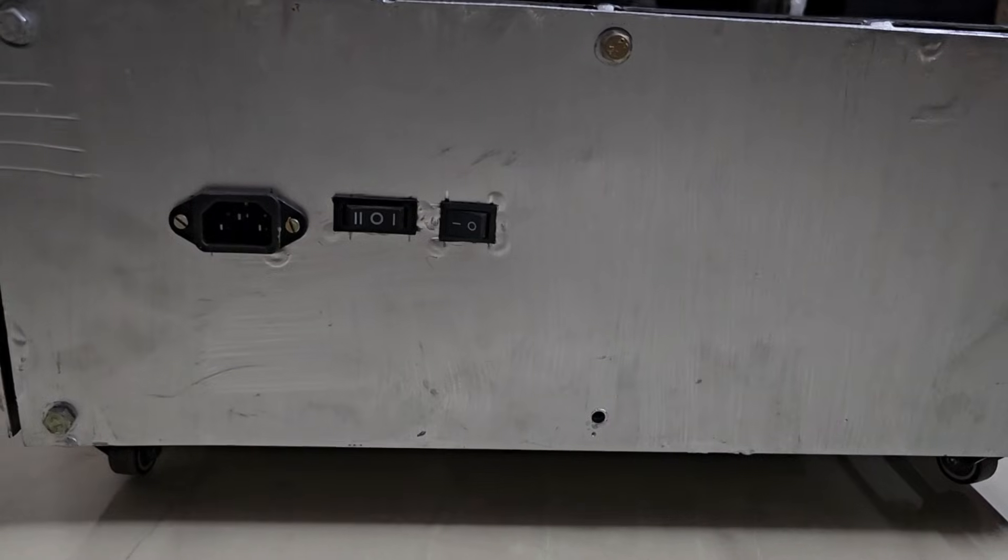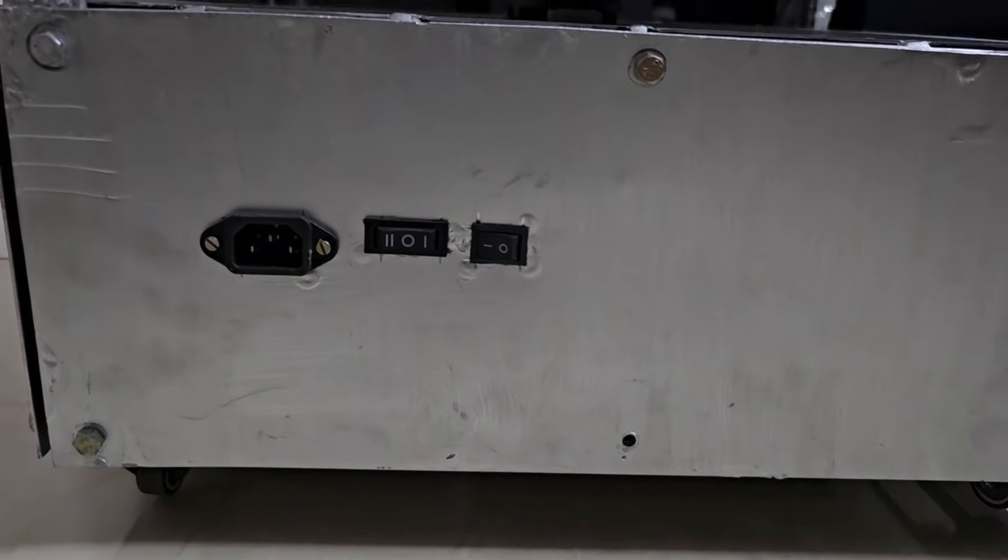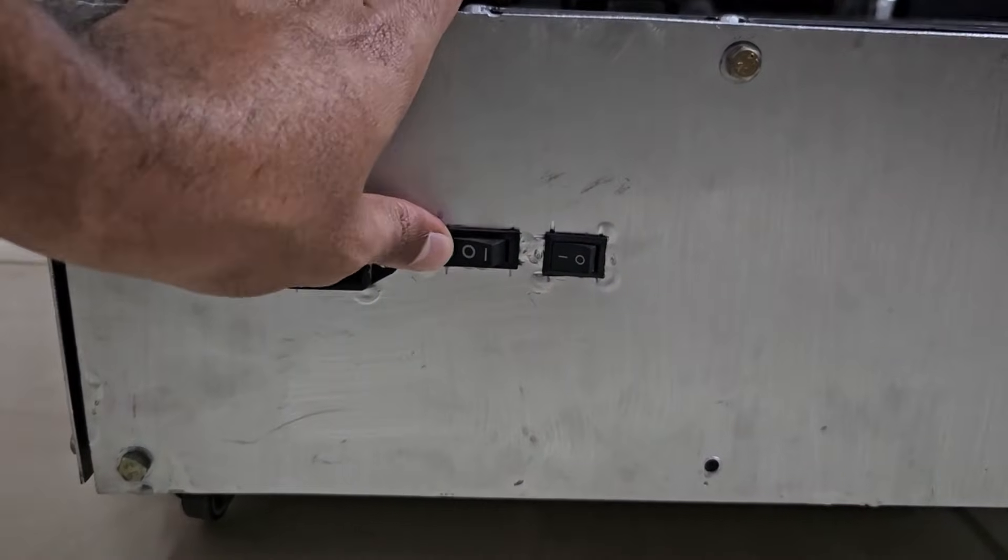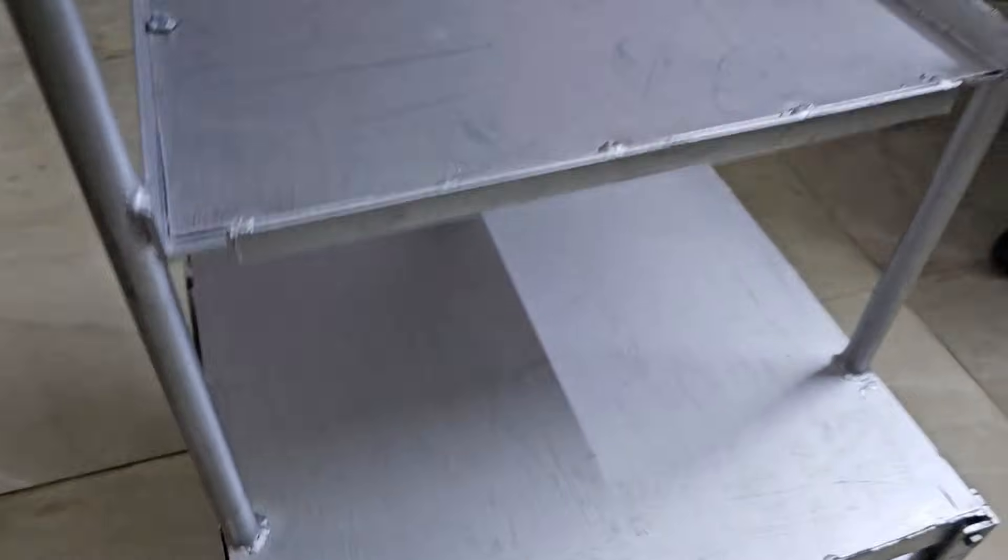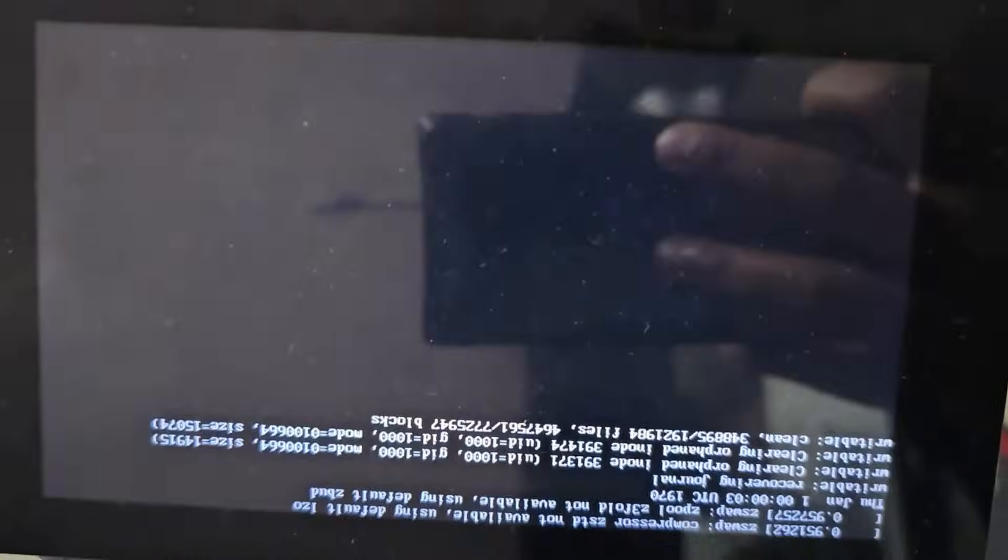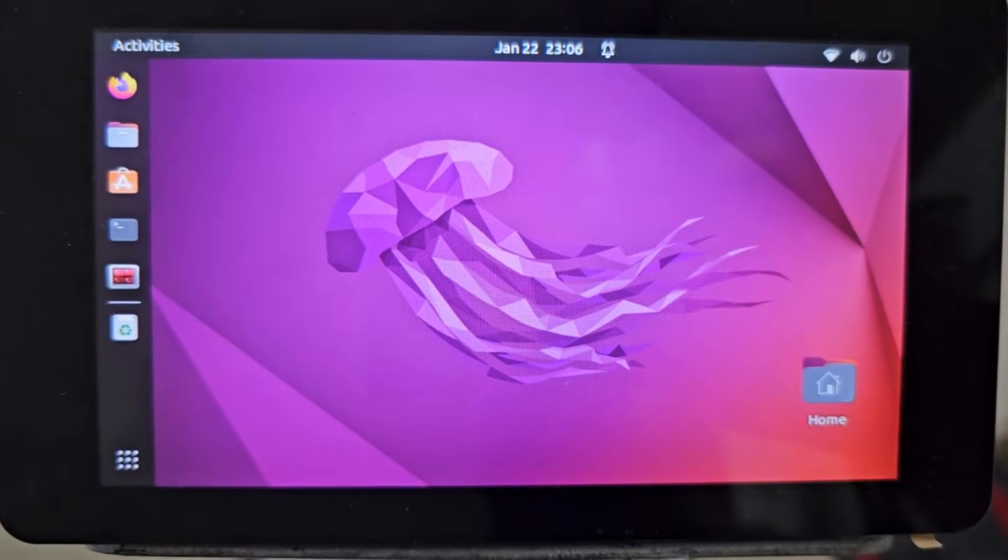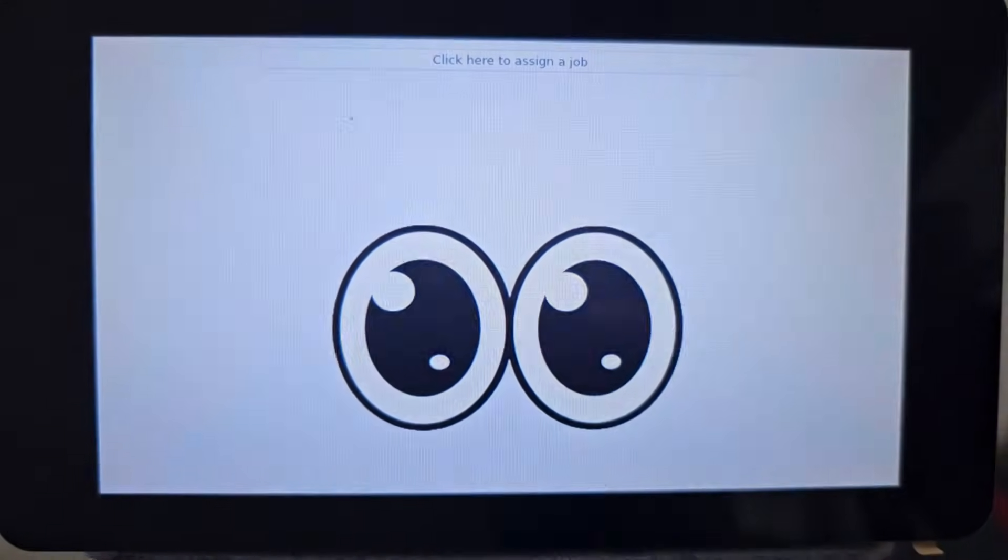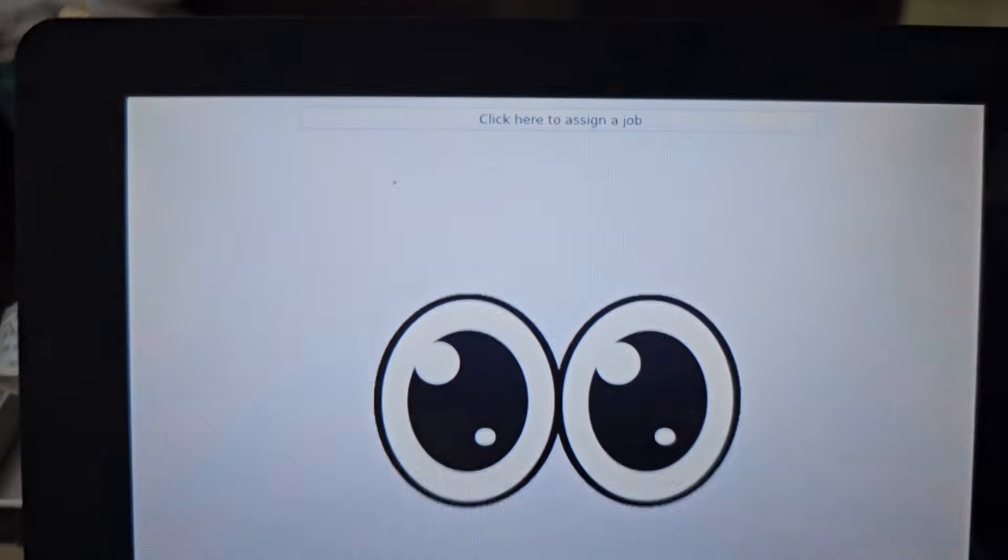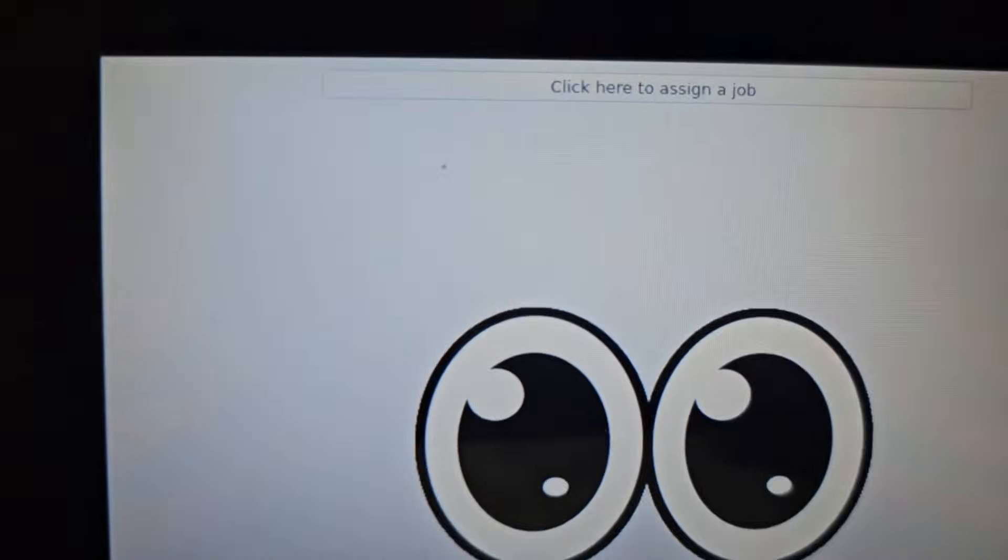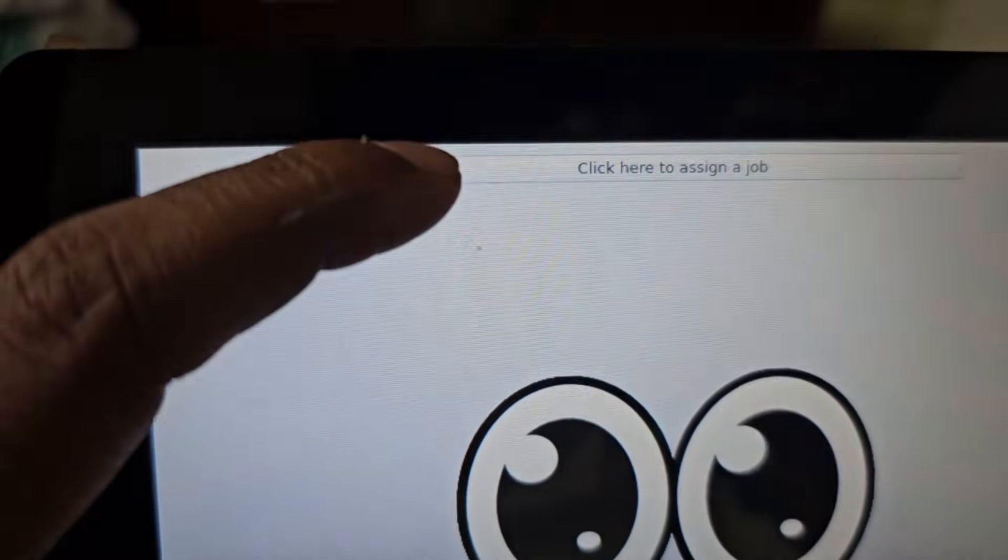So this is my latest project: a fully autonomous robot that starts with just the push of a button. No more opening terminals, typing commands, or dealing with complex setups. Just press a button and it's ready to go. As soon as the robot boots up, the GUI interface appears on screen, making it ready to take commands immediately.